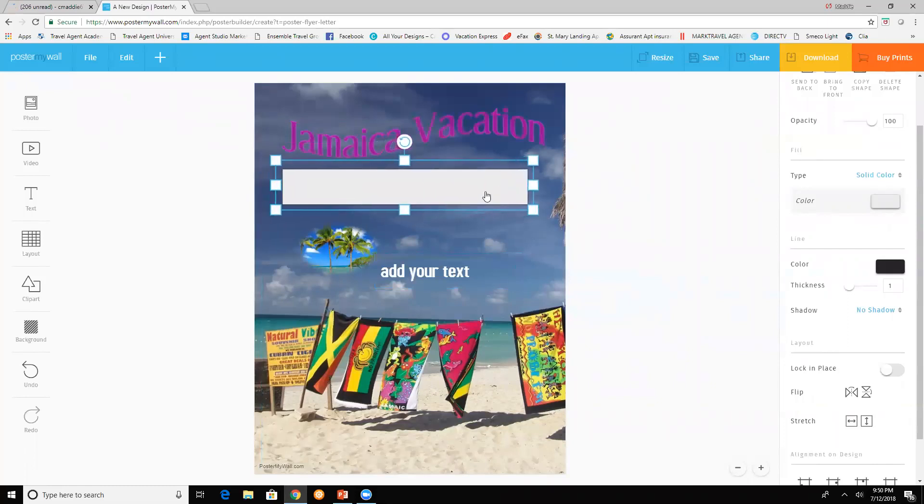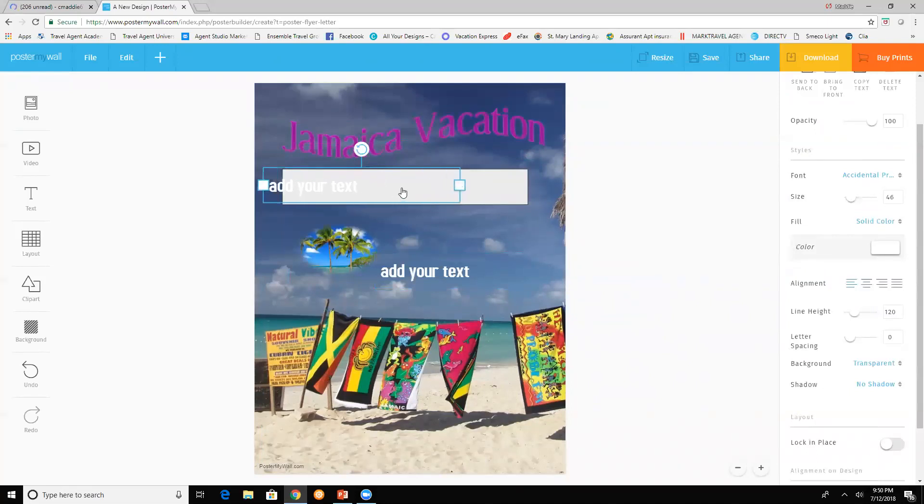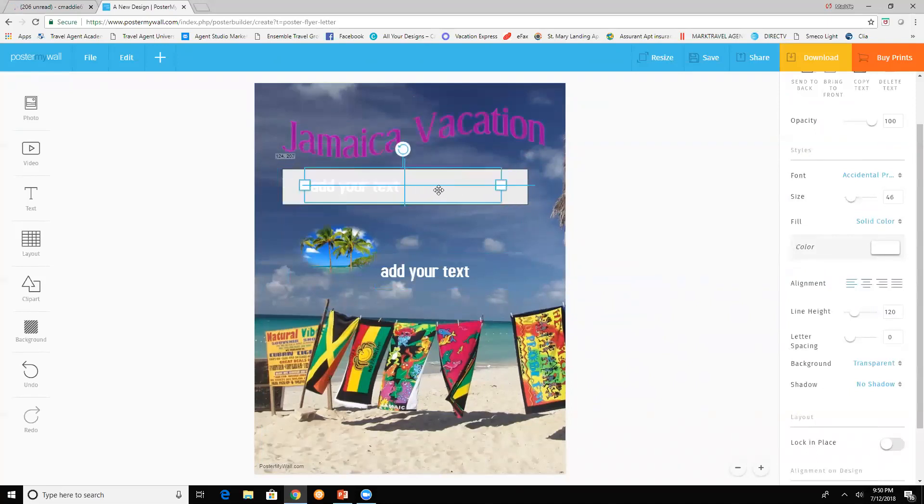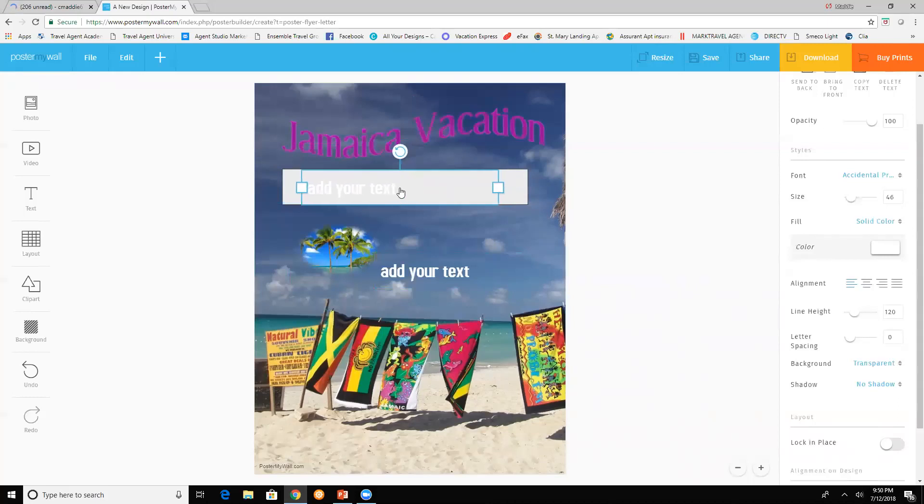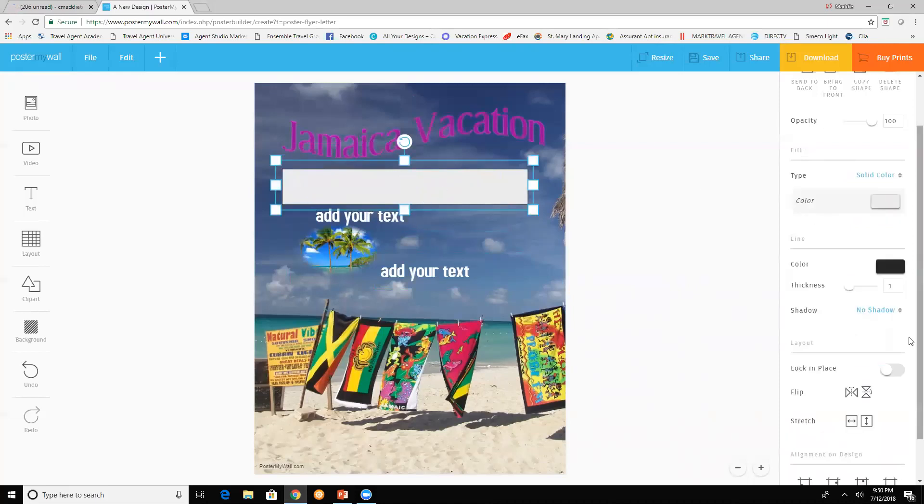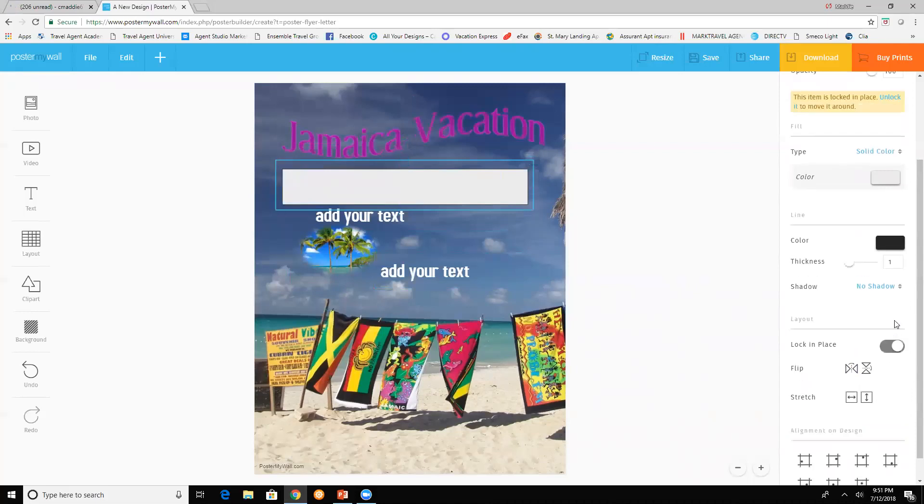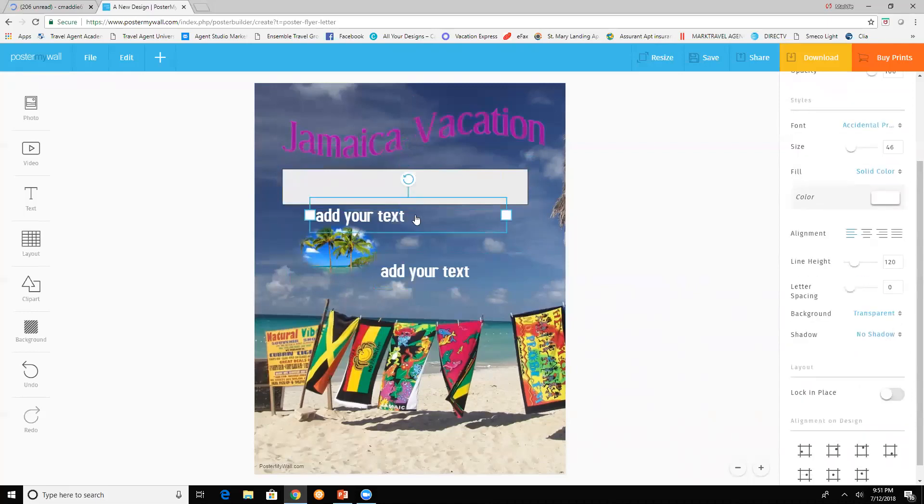Just bring it down and put text in there. I have to move it because it's trying to pick up the other one. So you can lock this. If you go down here, lock in place, just lock that. And just type in whatever. Family reunion.